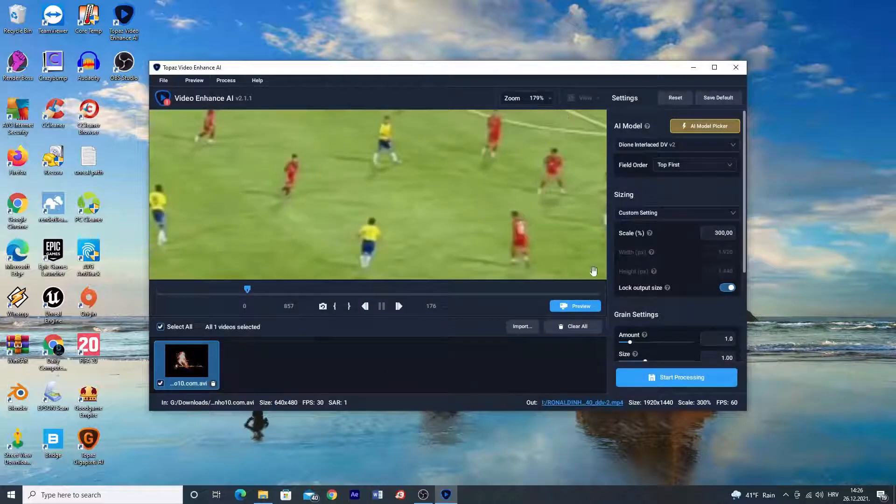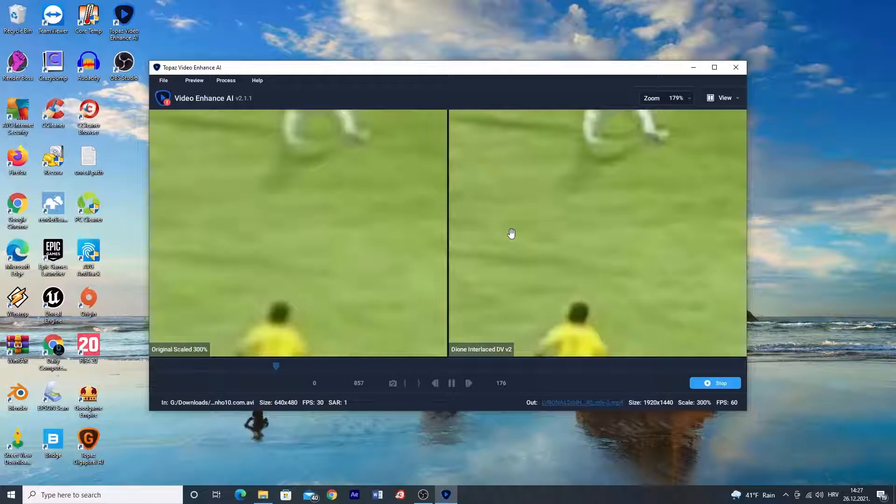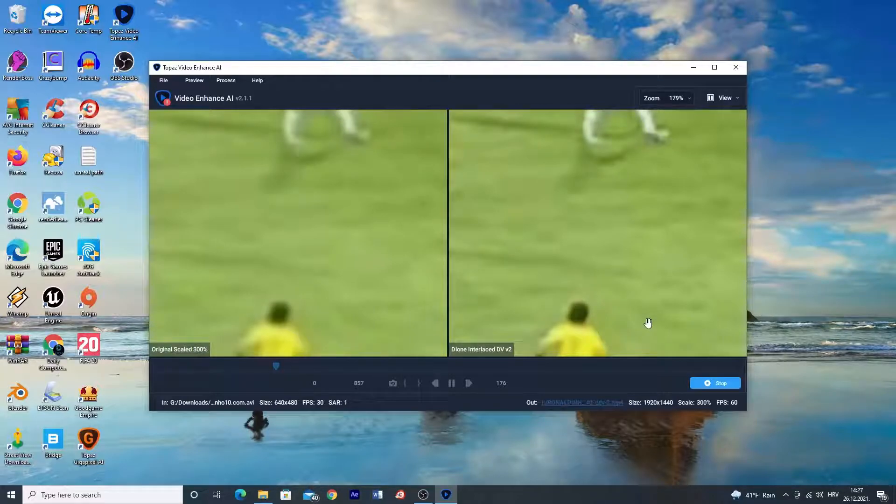Click preview. As you can see the details are now better, sharper, and clearer.